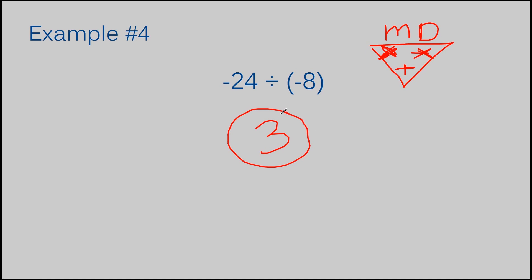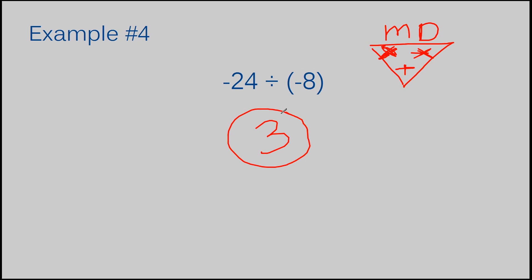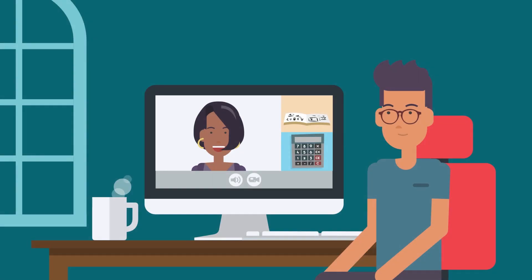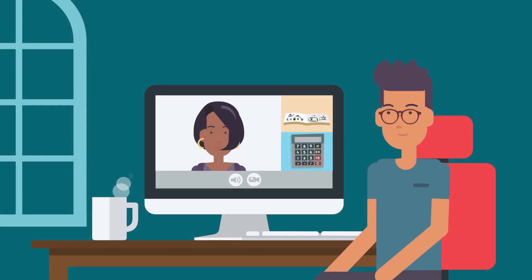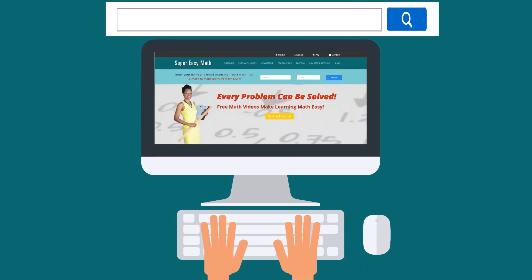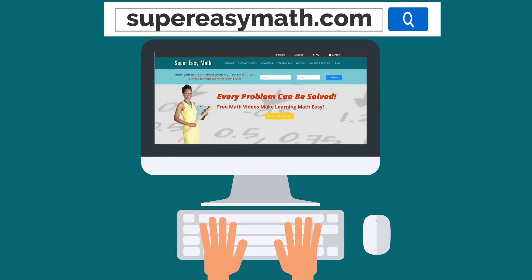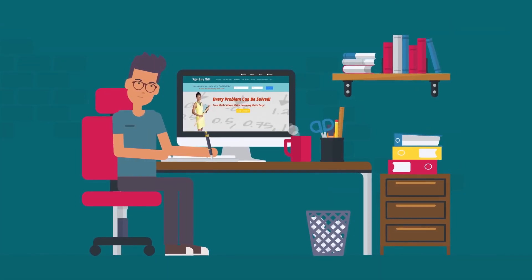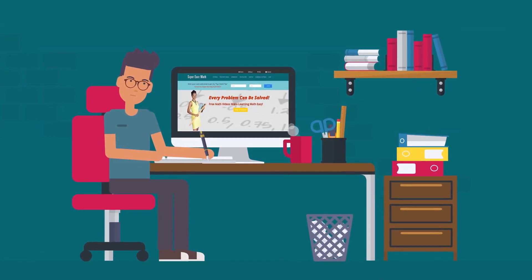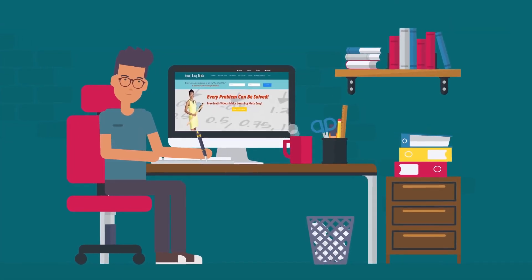That was my last example. I hope this video helps you understand how to work with negative decimal operations a little better. Thanks for watching. Did you find this video helpful? You can get more help from me on my website, SuperEasyMath.com. While you're there, you can pick up my top five math tips to make learning math easy.